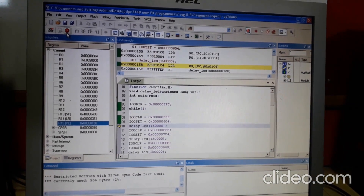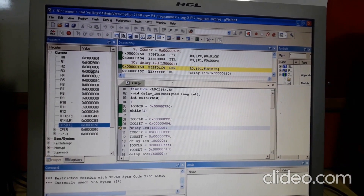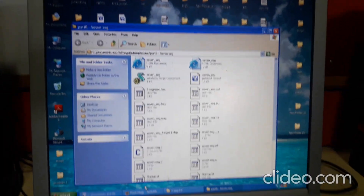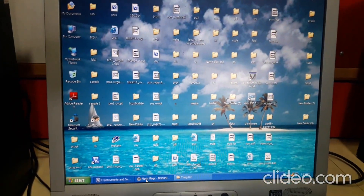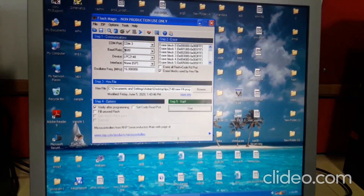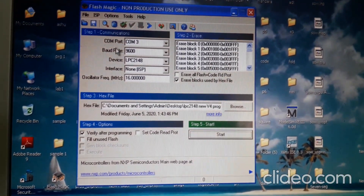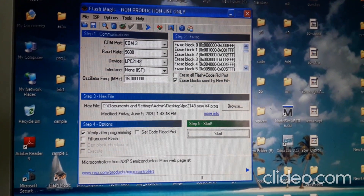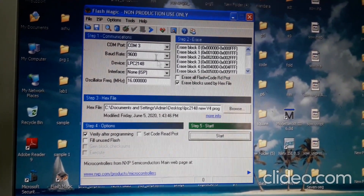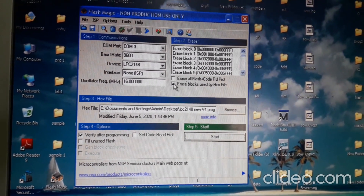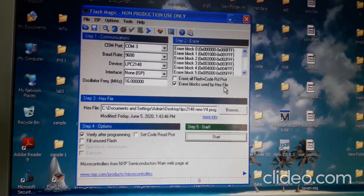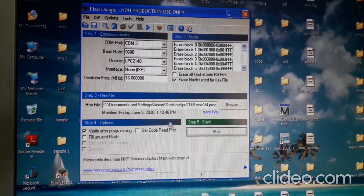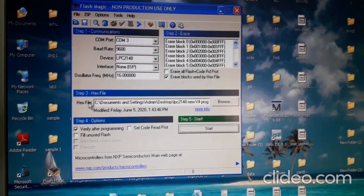Once complete execution is done, go to Flash Magic — you need to have Flash Magic installed. In Flash Magic, configure the settings: set the communication port, baud rate, device controller as LPC2148. Then check 'Erase blocks used by HEX file' and 'Verify all programming after programming'. Click on these two options.